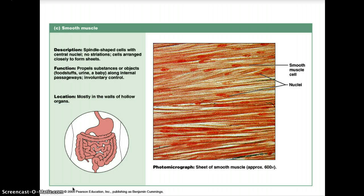Smooth muscle can contract rhythmically on its own, and the contraction can be modified by the nervous system. Intestinal smooth muscle contracts in waves, helping to move food along the lumen — the central cavity — of the intestine. When the smooth muscle of blood vessels contracts, the blood vessels constrict, helping to regulate blood flow and blood pressure.